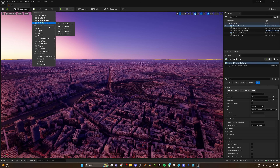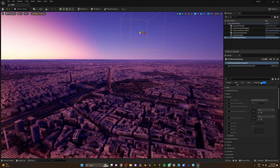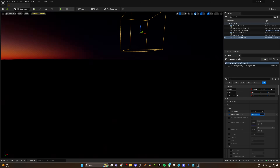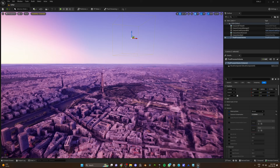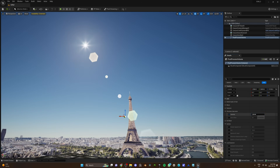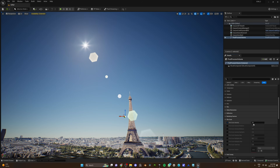Now to make it look even better, as a final touch we're going to add our good old friend Post Process Volume. Go ahead and play with the Bloom, Exposure, Chromatic Aberration, Film Grain, and Vignette to get that final beautiful touch.